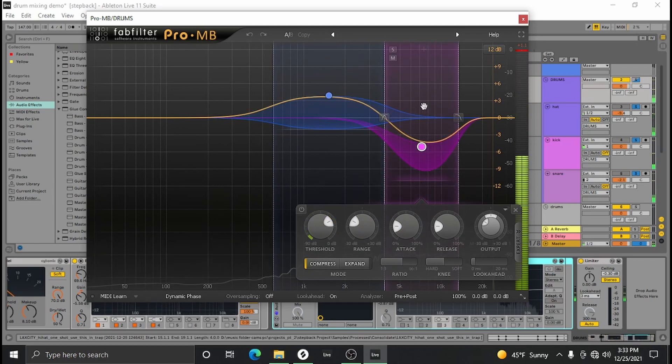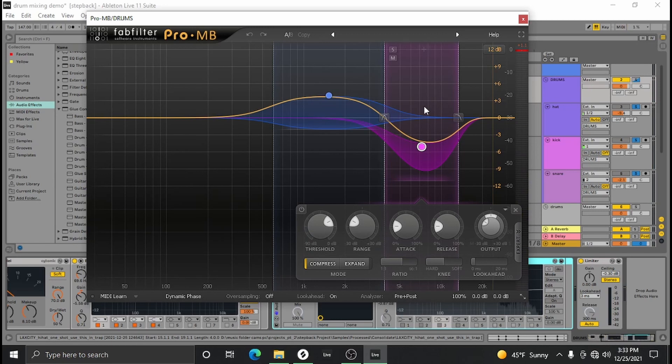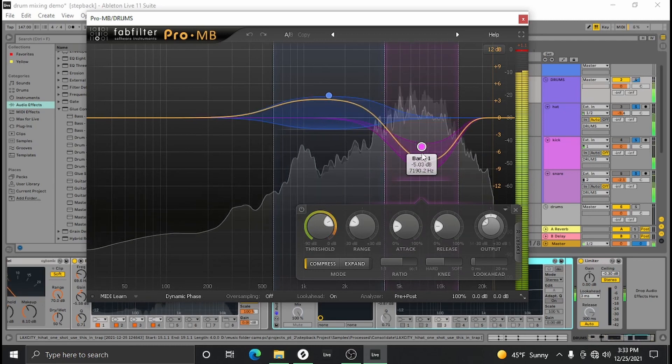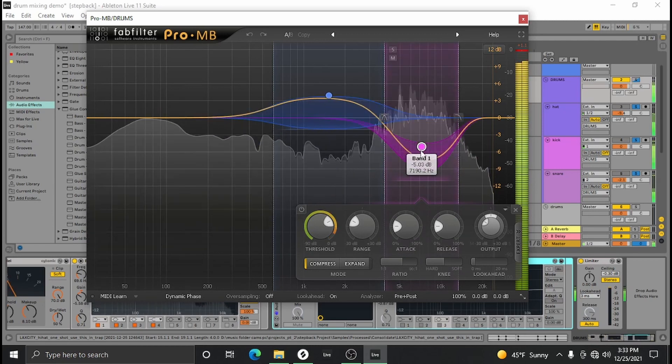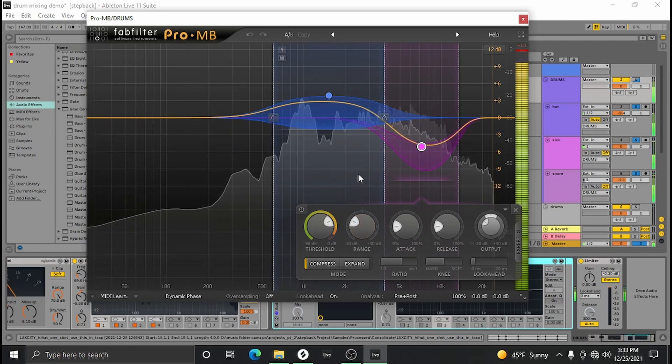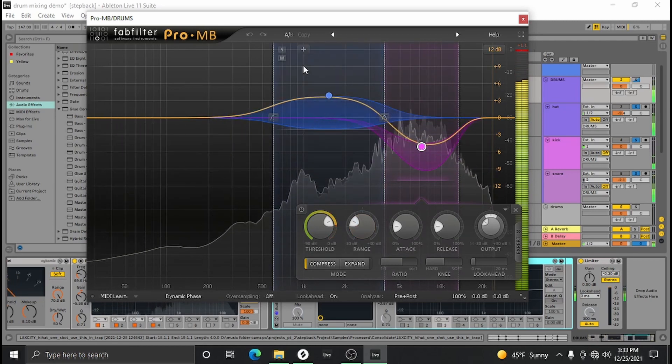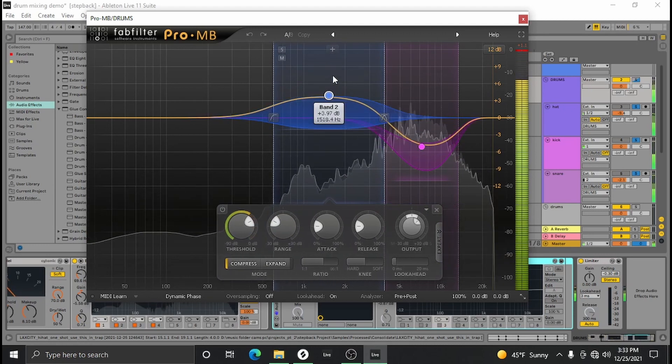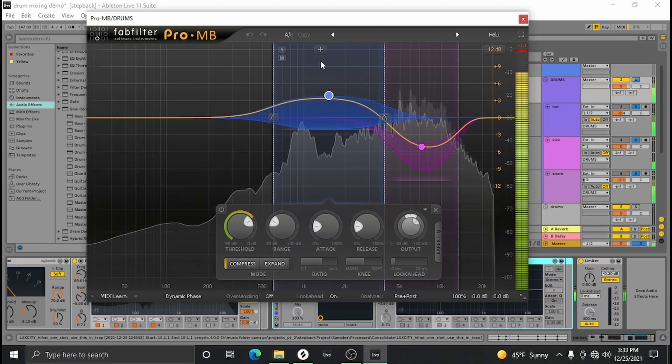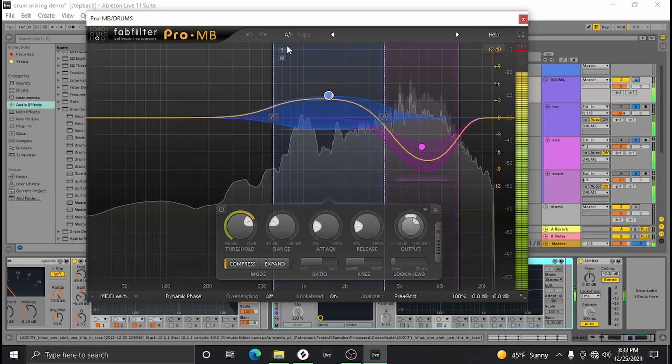A multi-band compressor is kind of like an EQ and a compressor. What you can do is compress certain bandwidths of frequency and really fine-tune your compression. Now with hi-hats they can get out of control super easily, so right here I'm just kind of slamming them down with a good bit of compression. And then I wanted to boost the snares a little bit here too.